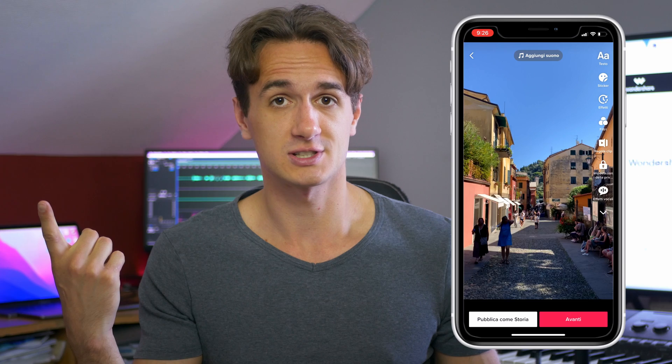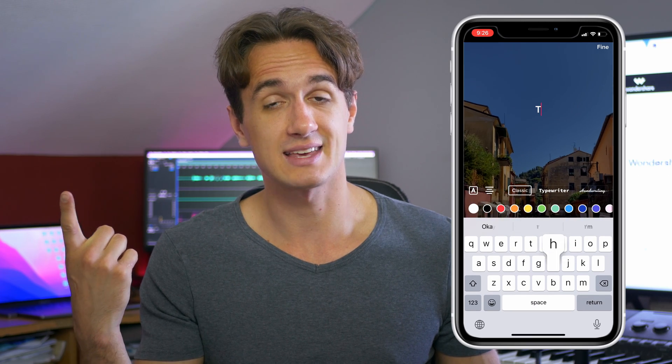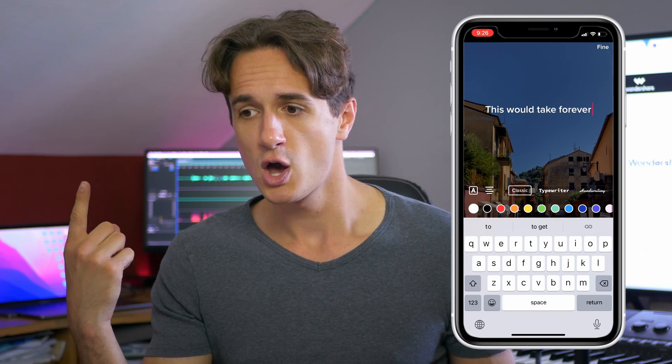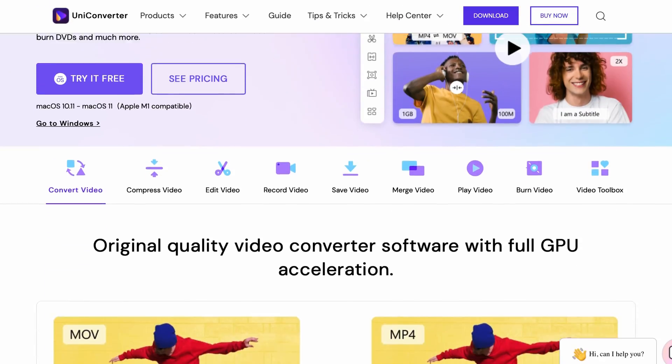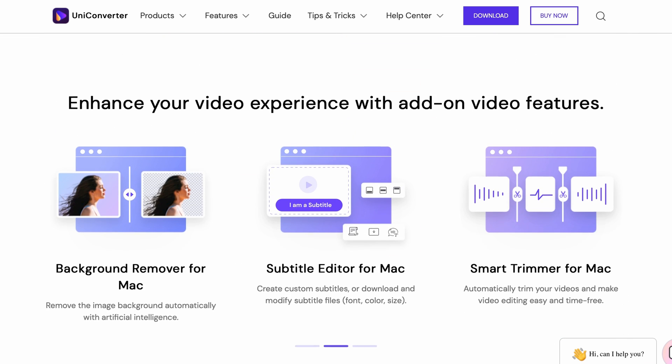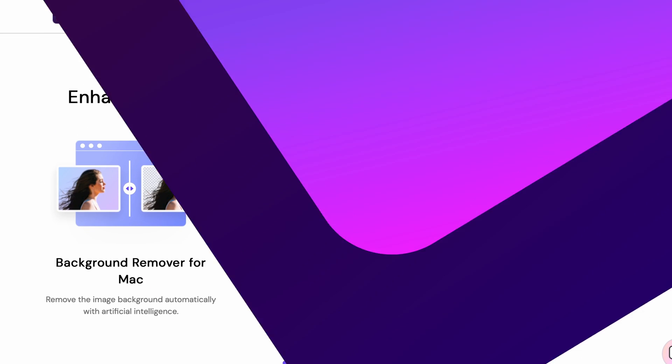you have two options. Option A, you can do it manually with the caption function on TikTok, but that takes forever — and I'm talking from experience. Or option B, you can download Wondershare UniConverter and use the auto subtitle feature. Let me show you how it works.